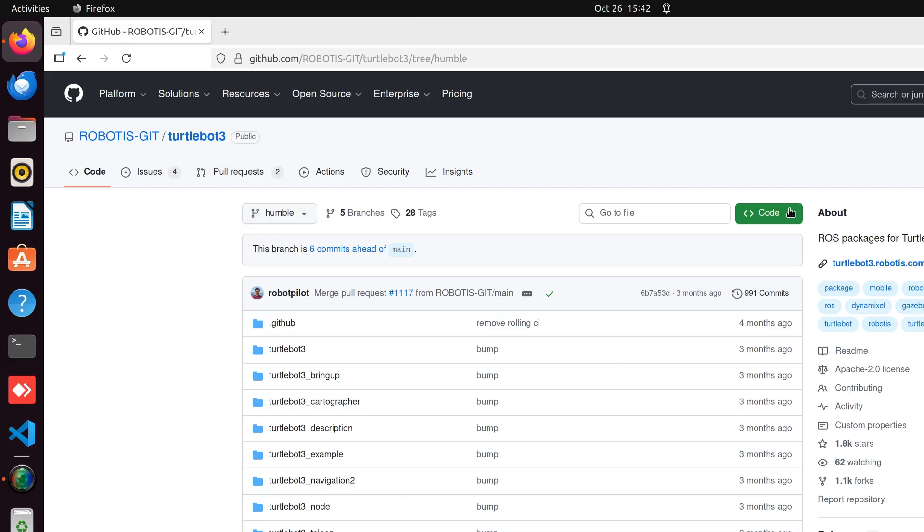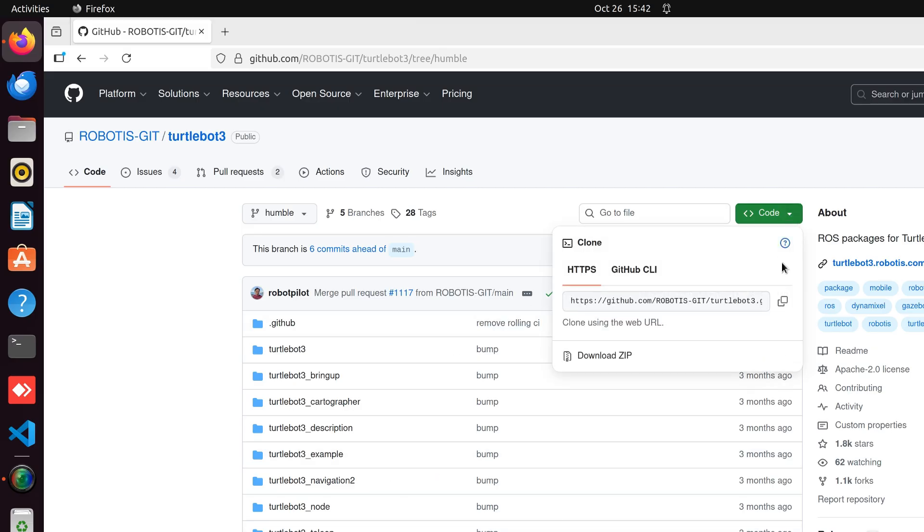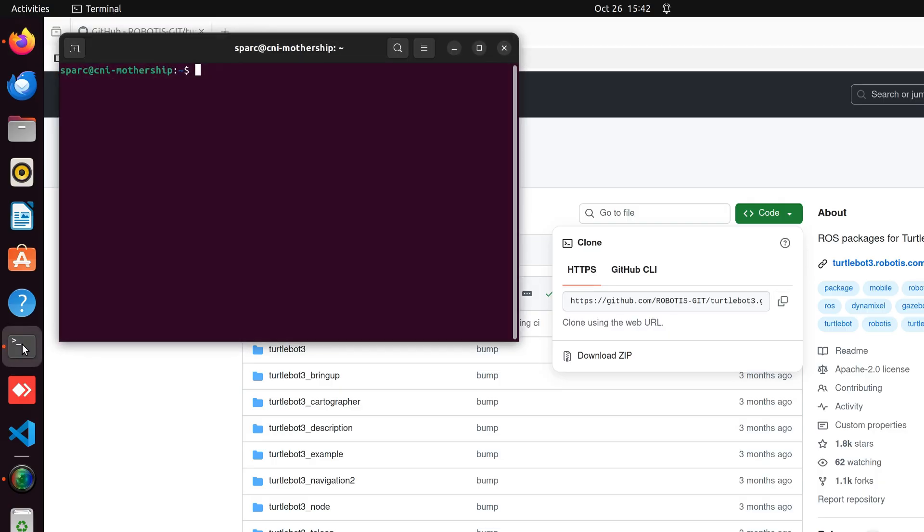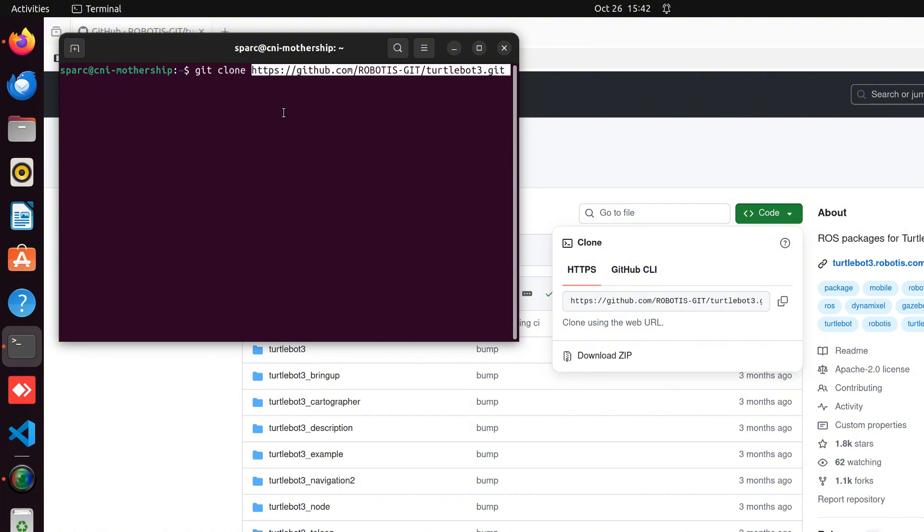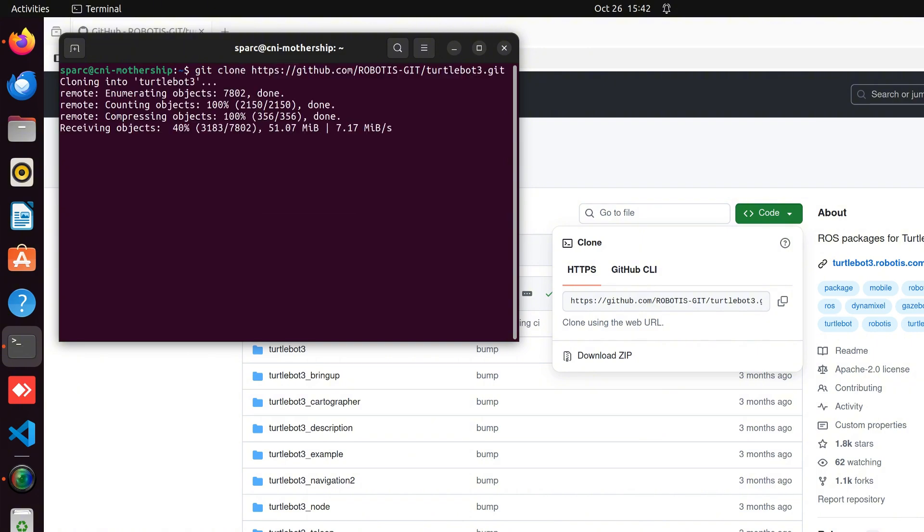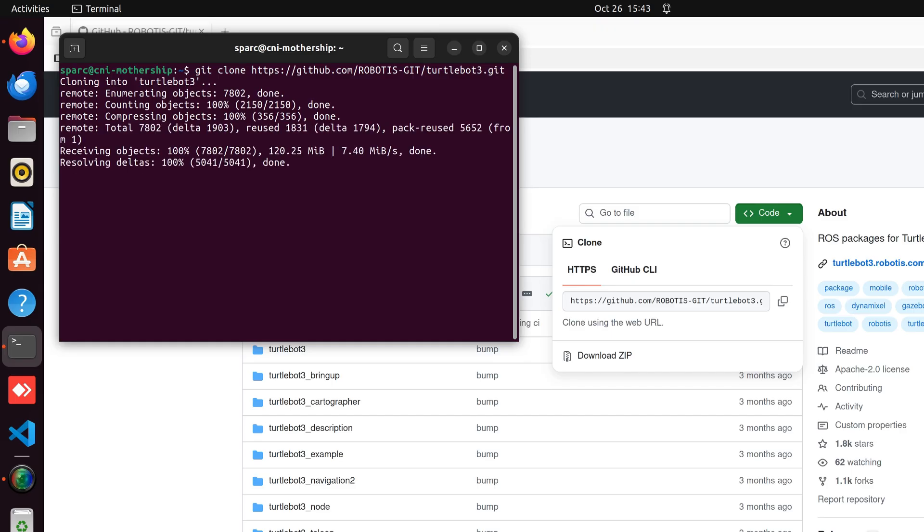Now, copy the repository HTTPS link, open the terminal, and type git clone followed by the copied link. This will download the package into your home directory.